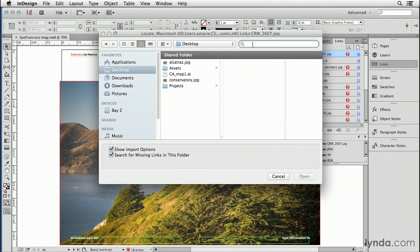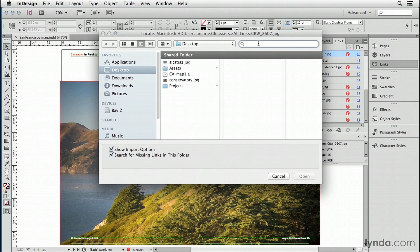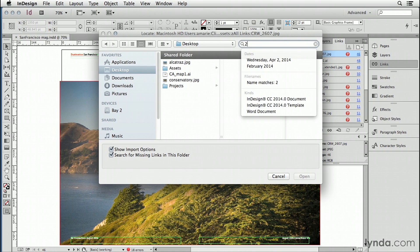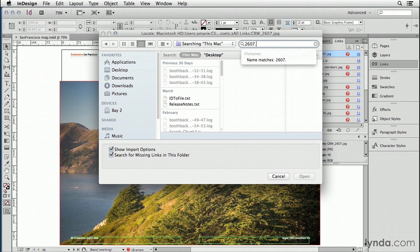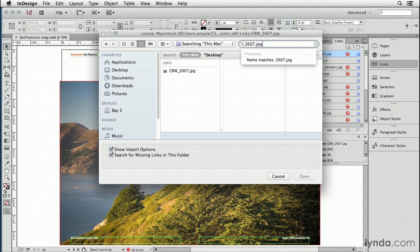All you need to do is enter the file name in this find field and let InDesign do the work for you. Even if you can't read the whole file name, sometimes this will get truncated. You can just put in a partial name. So I'll put in 2607.jpg and it's automatically doing a live search for names that match that.